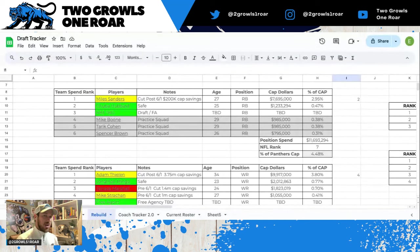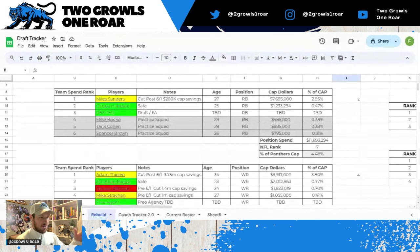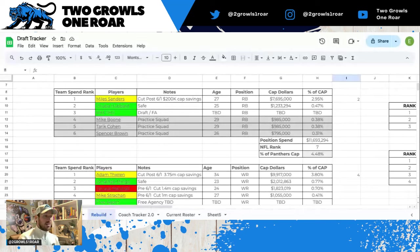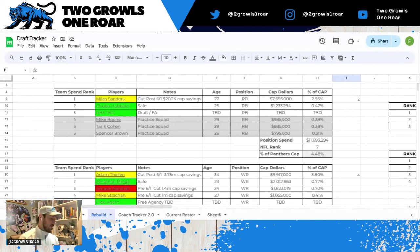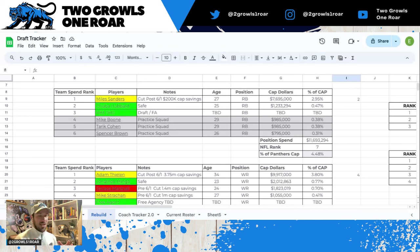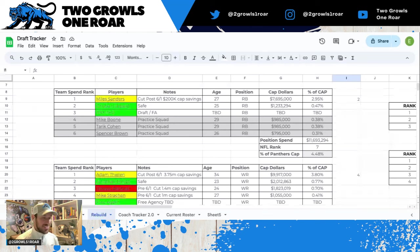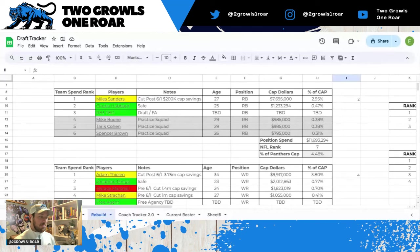You've got Mike Boone, Tariq Cohen, Spencer Brown who are practice squad guys that will compete for that third running back position, but I'm not sure that any of them make the cut. I think it'll be either the draft or free agency. As it is today, $11.6 million spent at the position, which ranks 7th in the NFL. That's a lot of money for subpar production, about 4.48% of the Panthers cap.